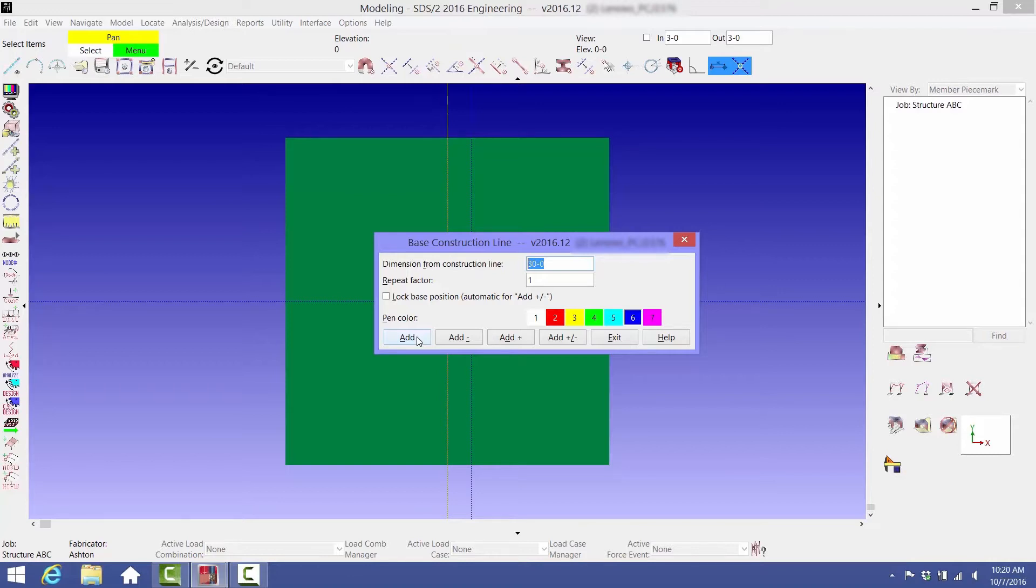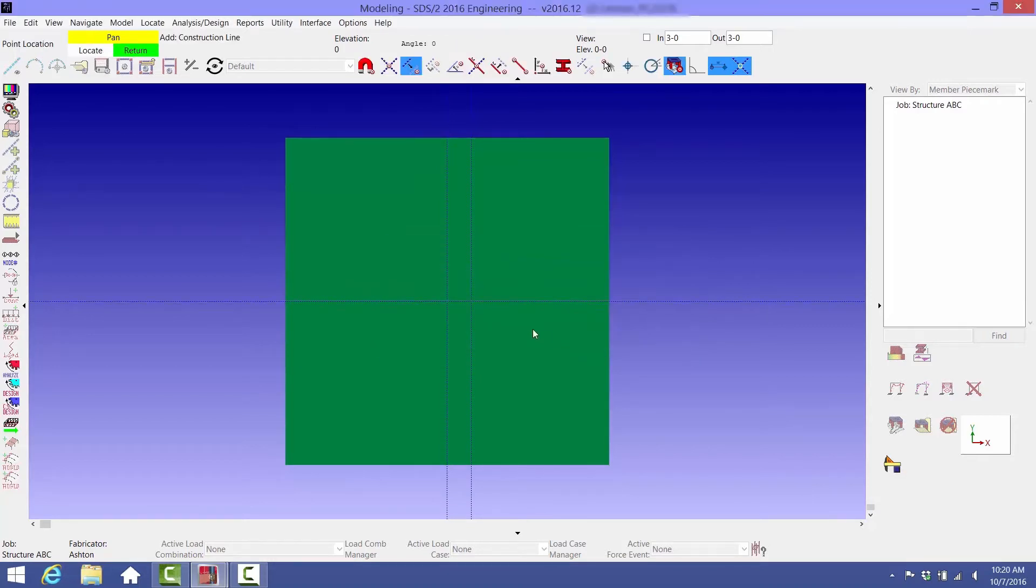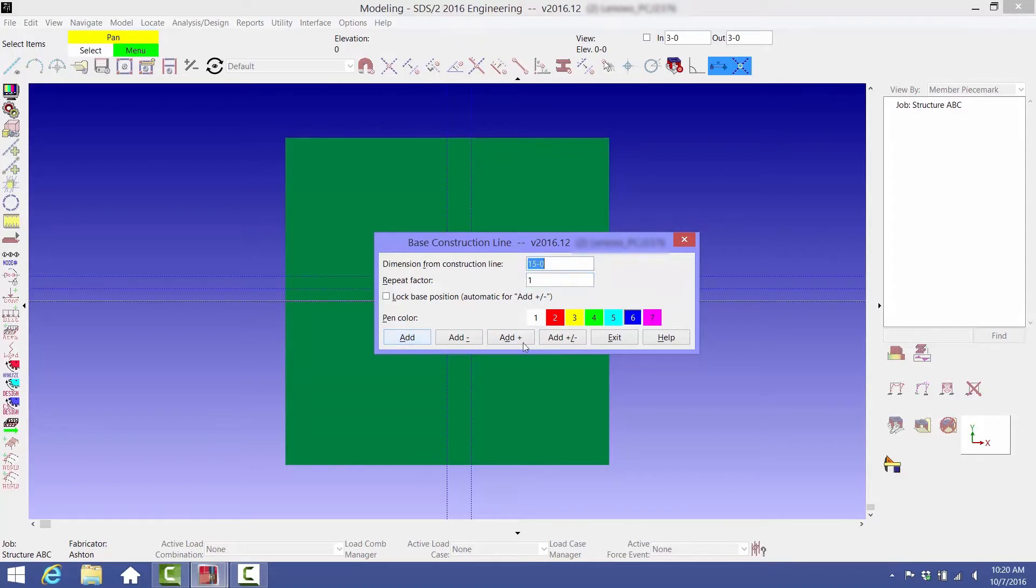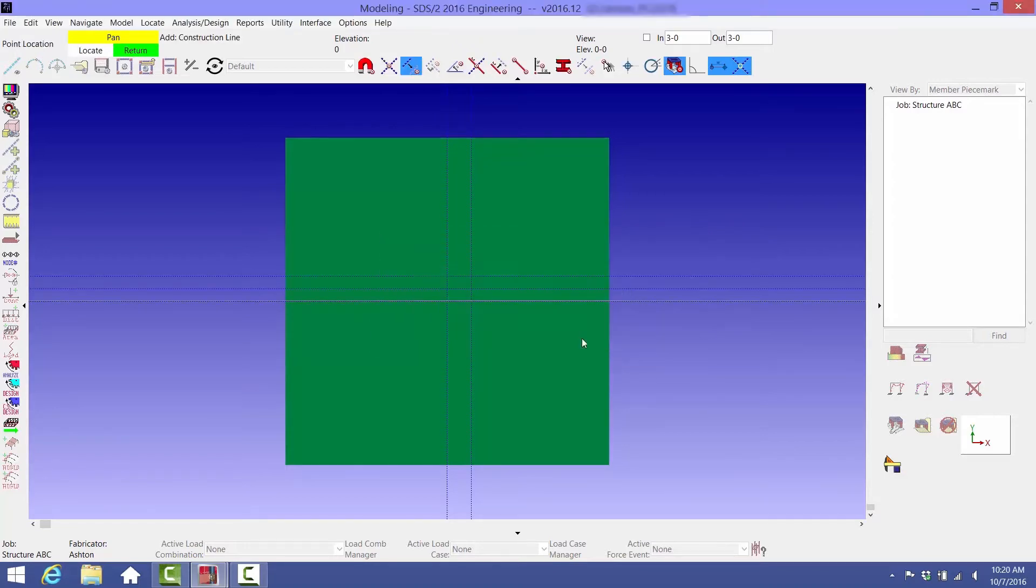Now select the horizontal construction line and type in 15 feet 0 inches, a repeat factor of two. Click Add and then Exit. This placed two construction lines 15 feet apart.